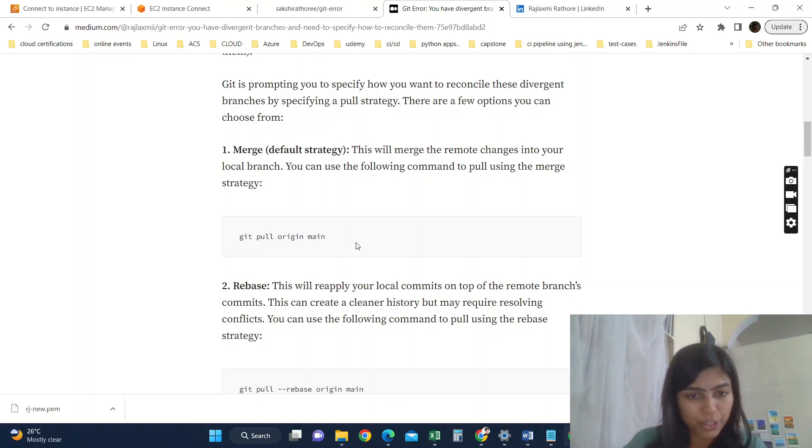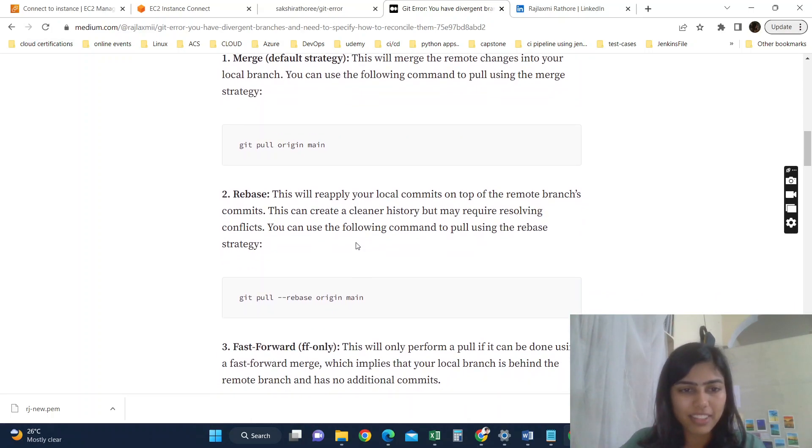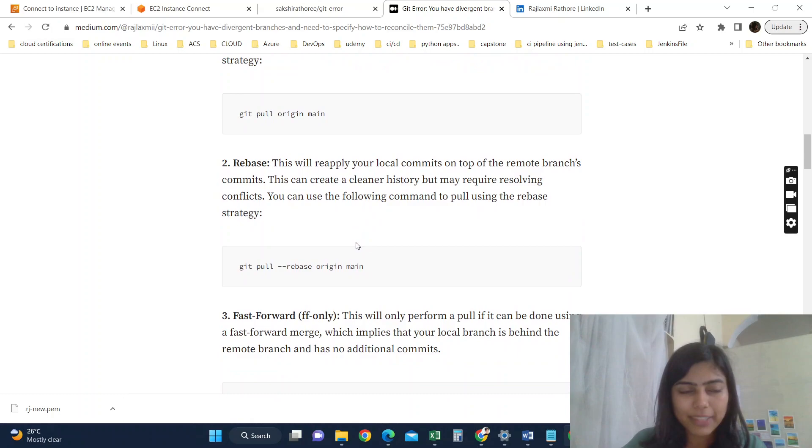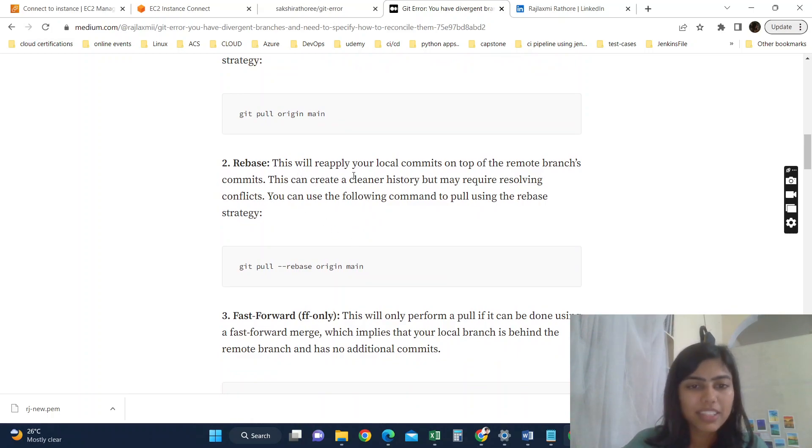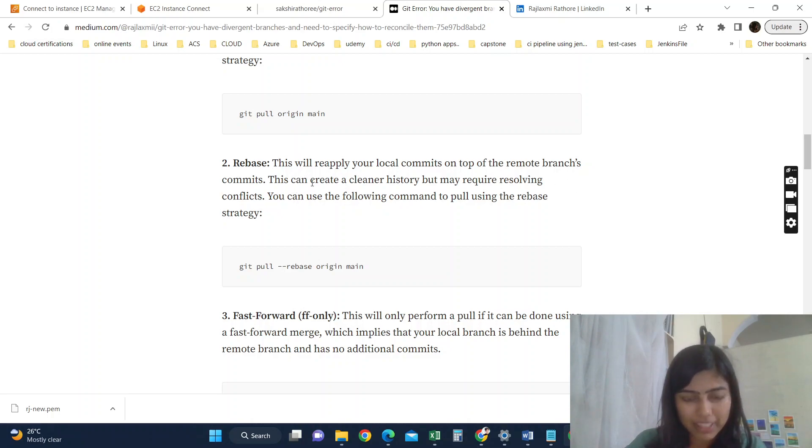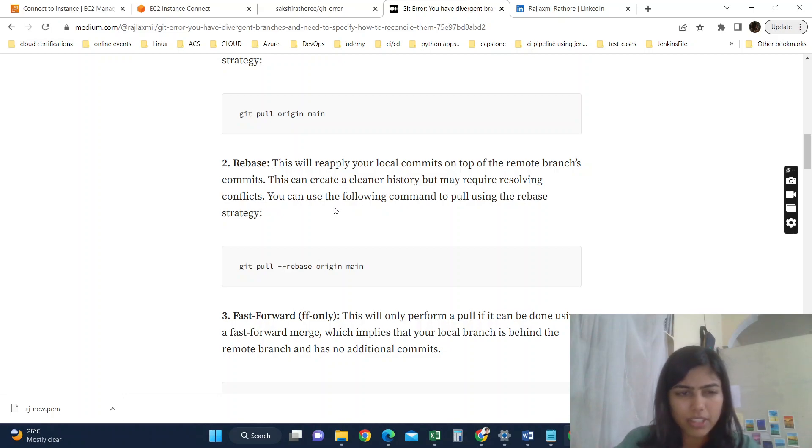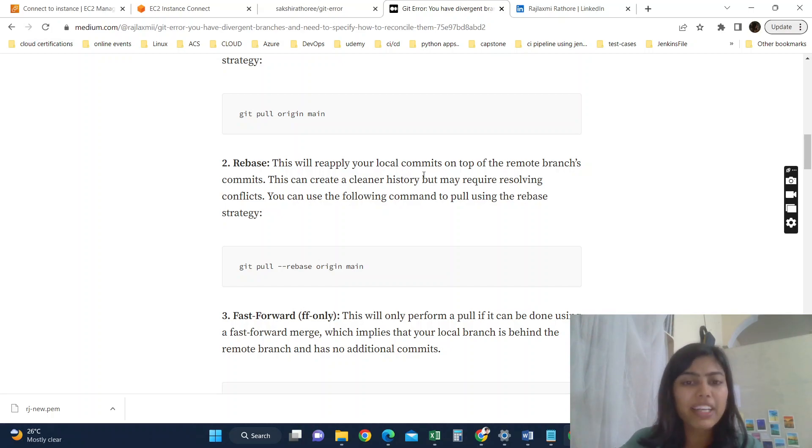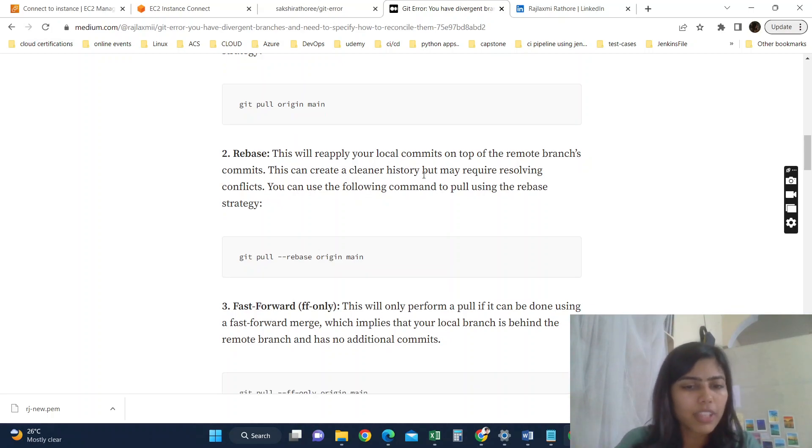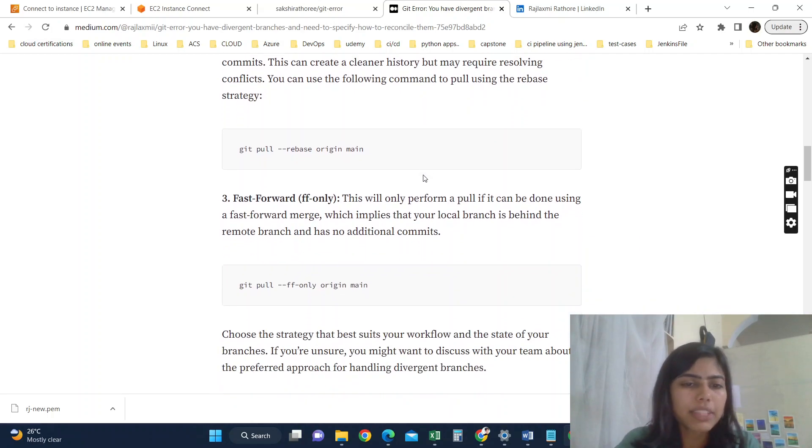So let's move to the second strategy. The second one is rebase. This will reapply your local commits on top of the remote branch's commits, and this can create a cleaner history but may require resolving conflicts. You can use the following command to pull using the rebase strategy. This might work for our scenario because we want to reapply our local commits on top of the remote. So yeah, this will work.